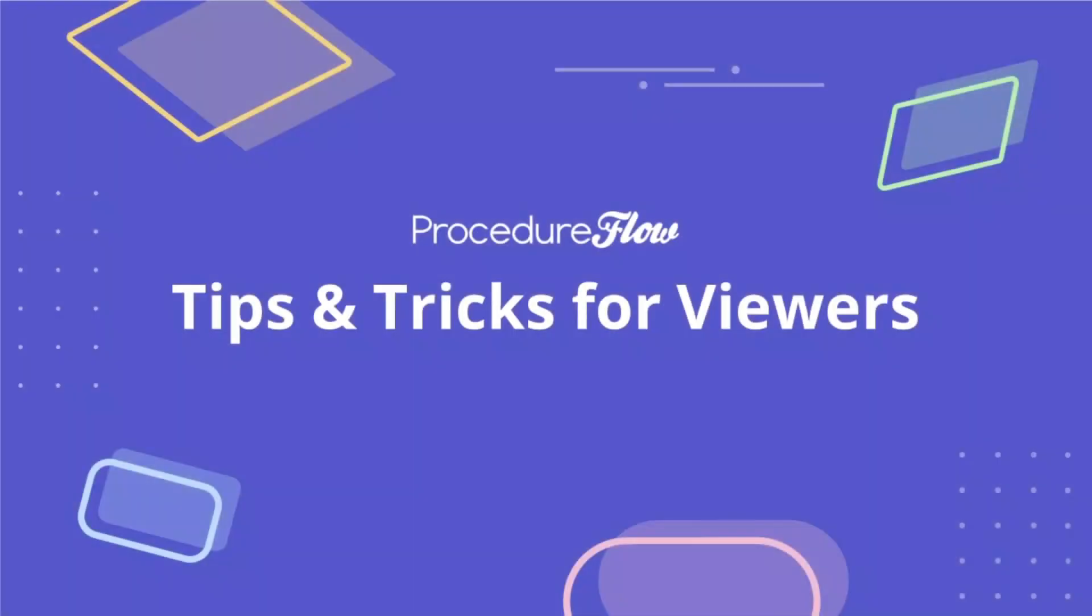Thanks for watching and we encourage you to review the other videos that are available for more Procedure Flow tips and tricks.